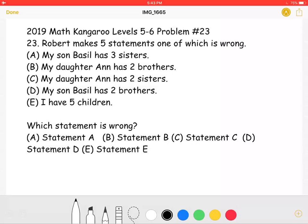My son Basil has three sisters. My daughter Anne has two brothers. My daughter Anne has two sisters. My son Basil has two brothers. And I have five children. Which statement is wrong?